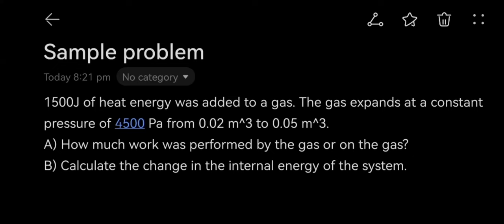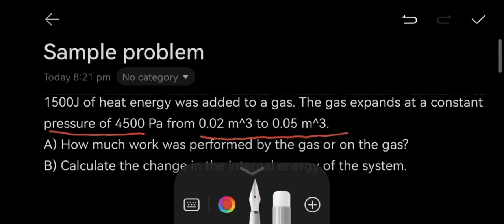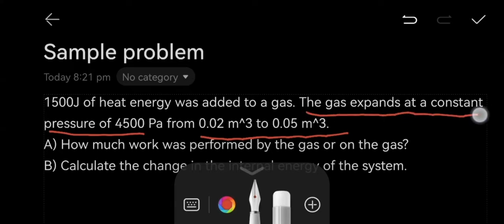In case there is any confusion, let's revisit why the work is considered to be performed by the gas. The problem states the gas expands at a constant pressure from 0.02 to 0.05 cubic meters. Because the gas itself is doing the expanding, it is performing the work. The work is done by the gas because it is the one expanding against the constant pressure.